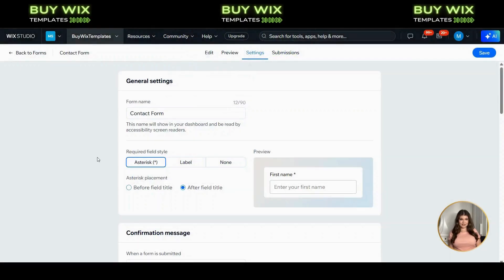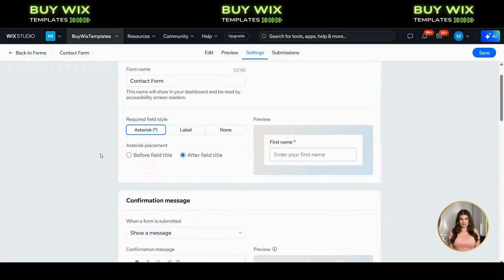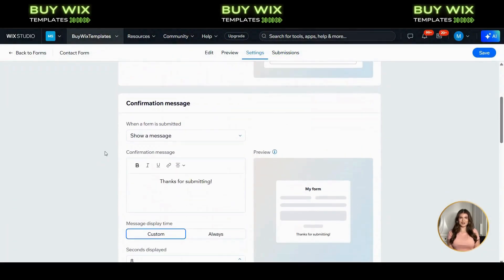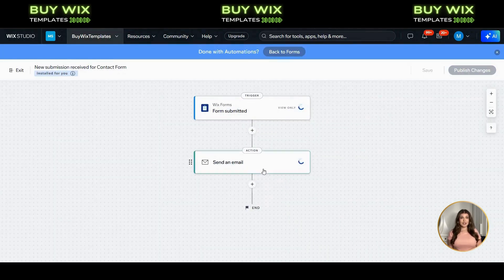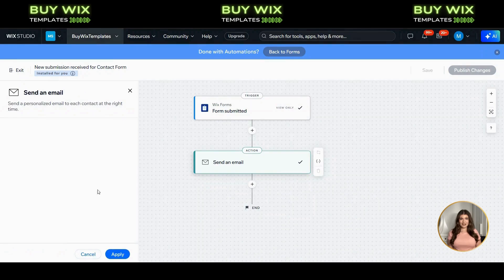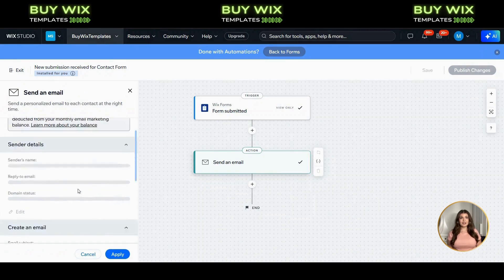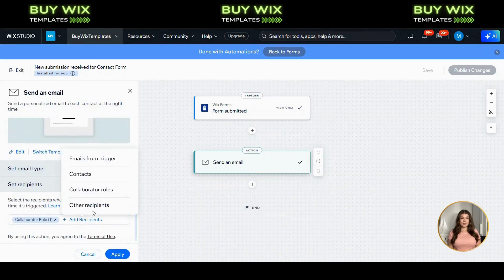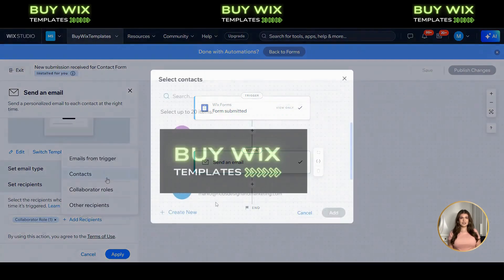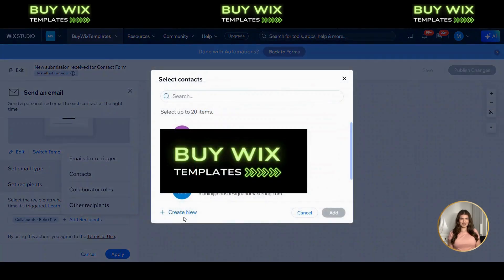Now let's finish things off by setting up who actually receives the form submission emails. First, scroll down until you see the section called Notifications and Automations. Click Edit. You'll see a box labeled Send an Email — go ahead and click on that. Now scroll down to where it says Set Recipients and click Add Recipients. From the options, choose Contacts.